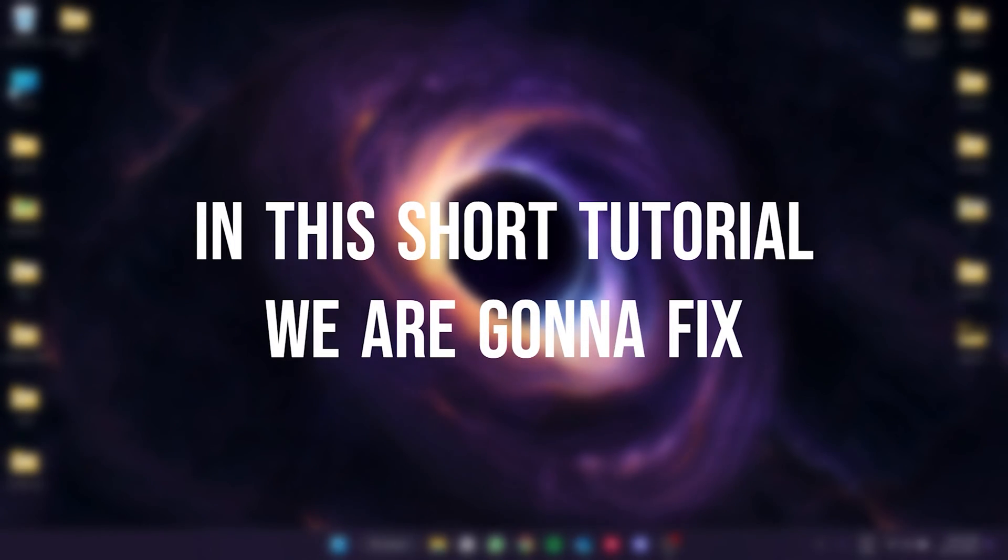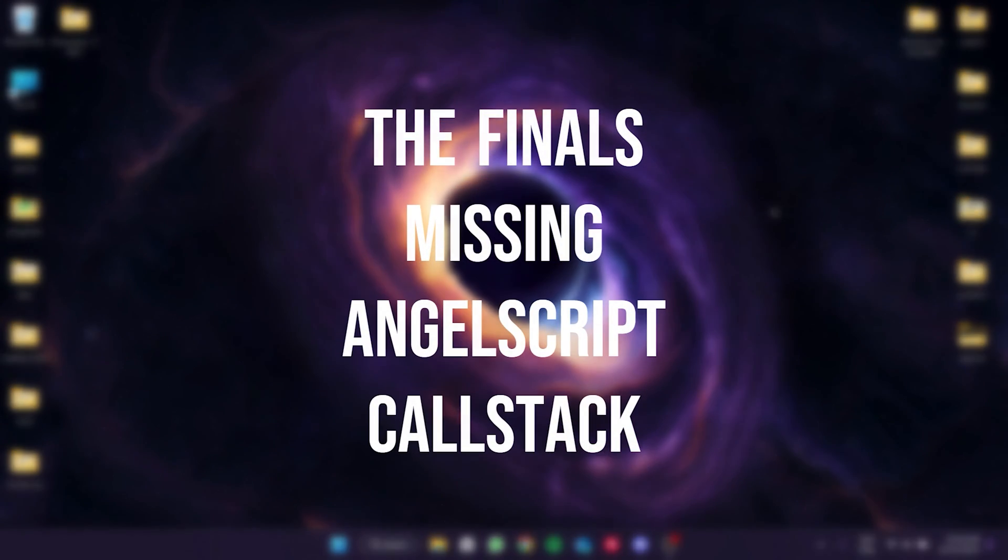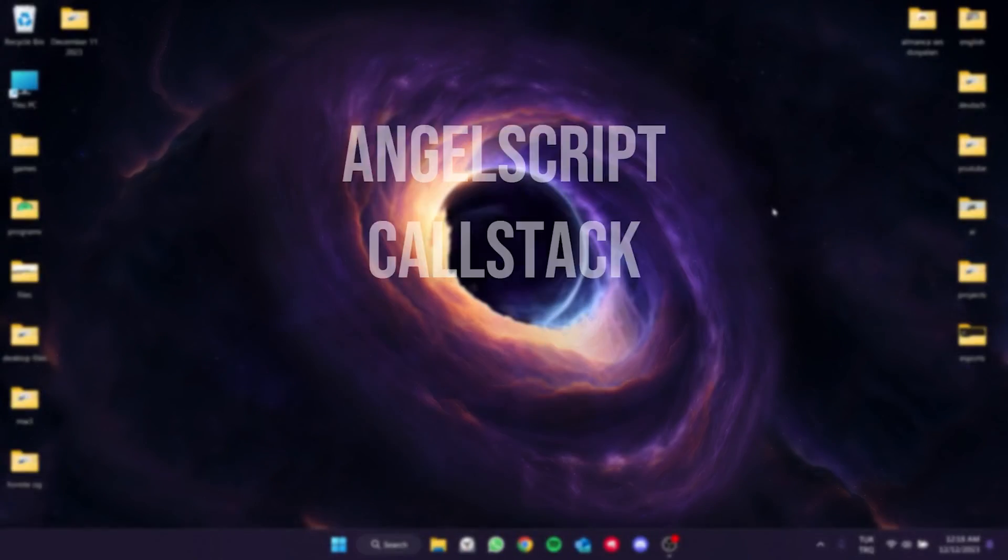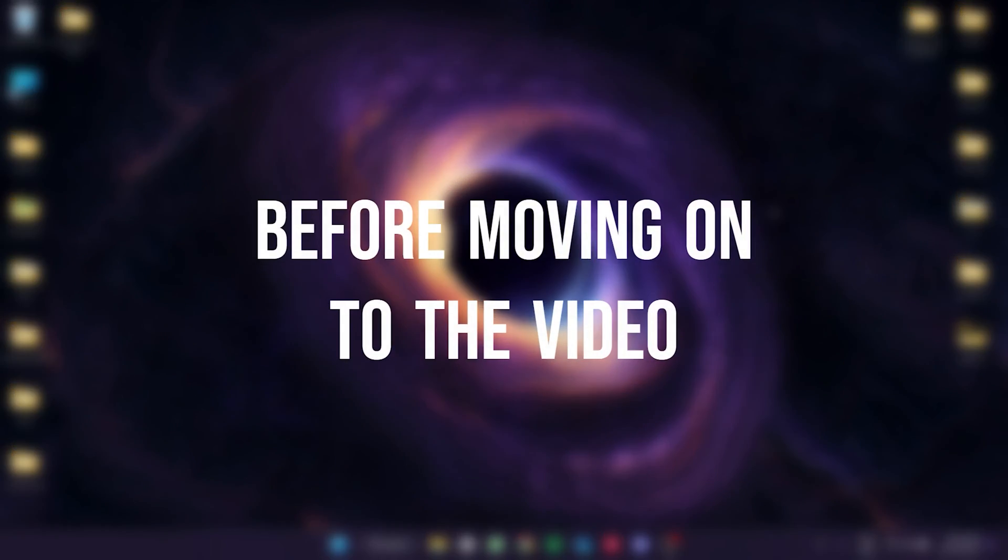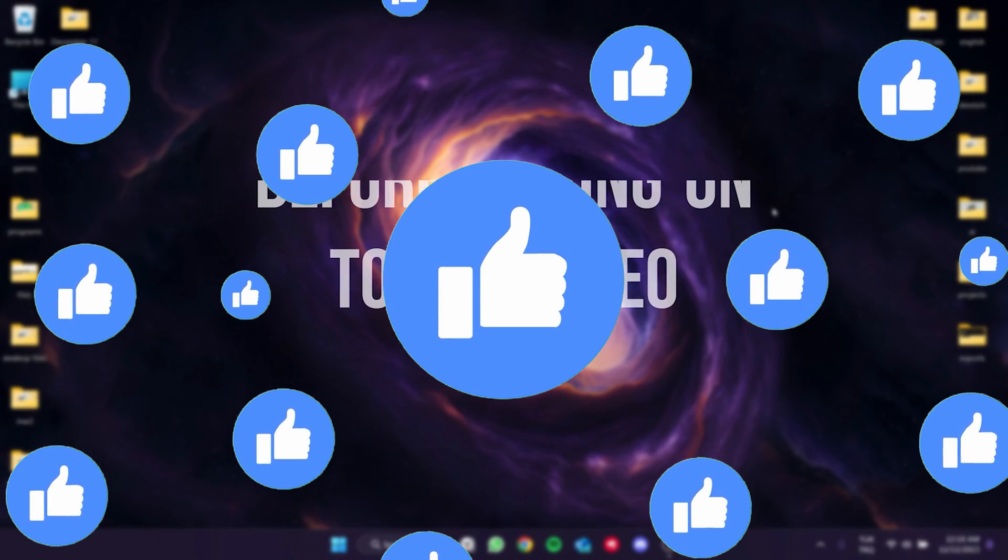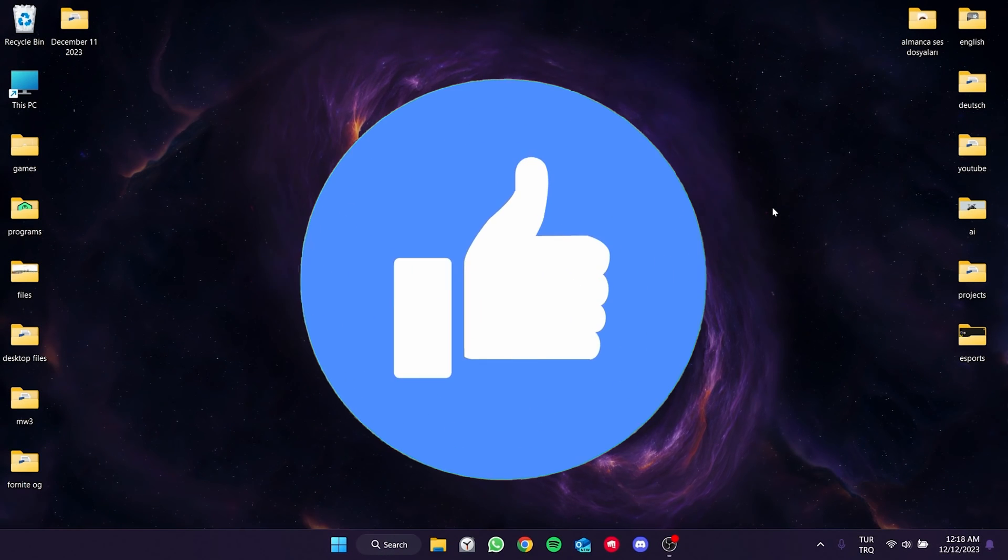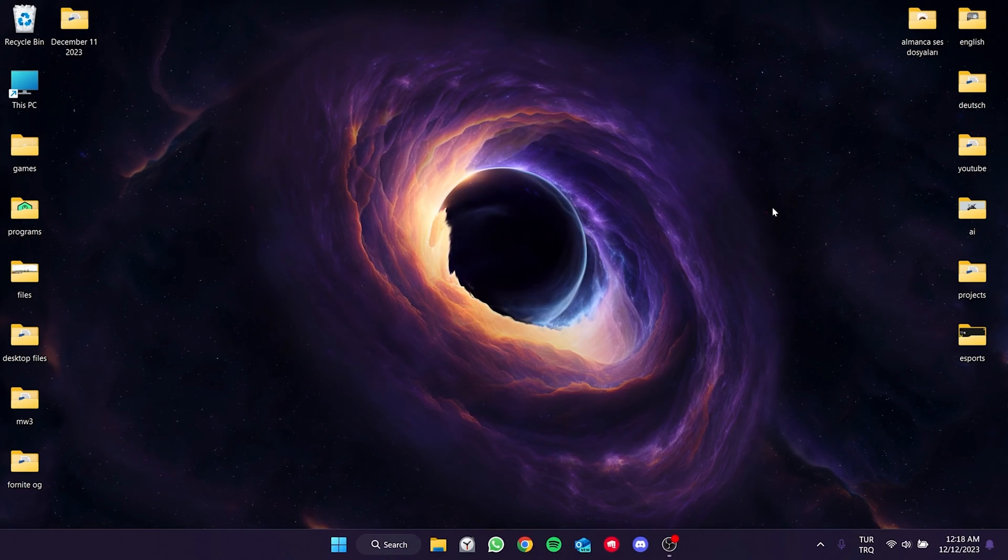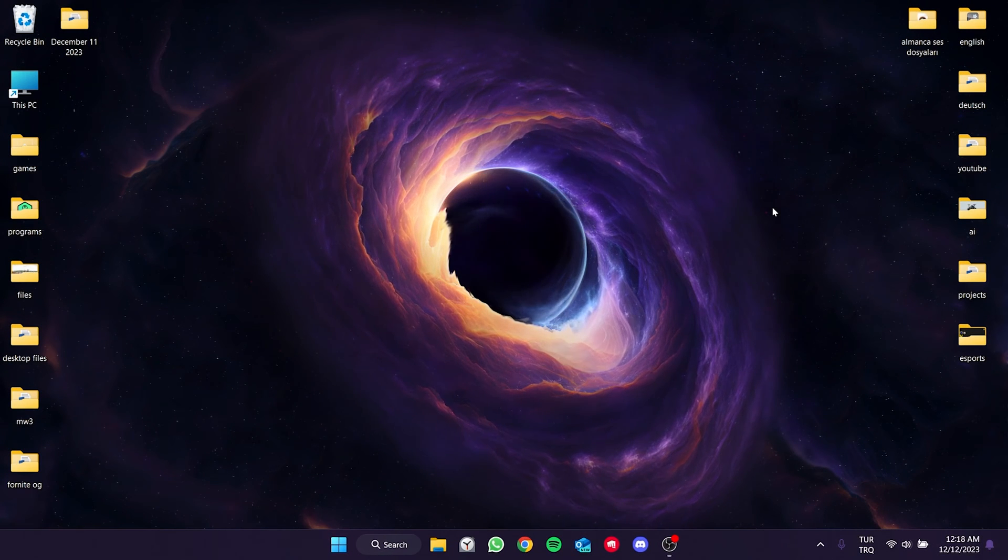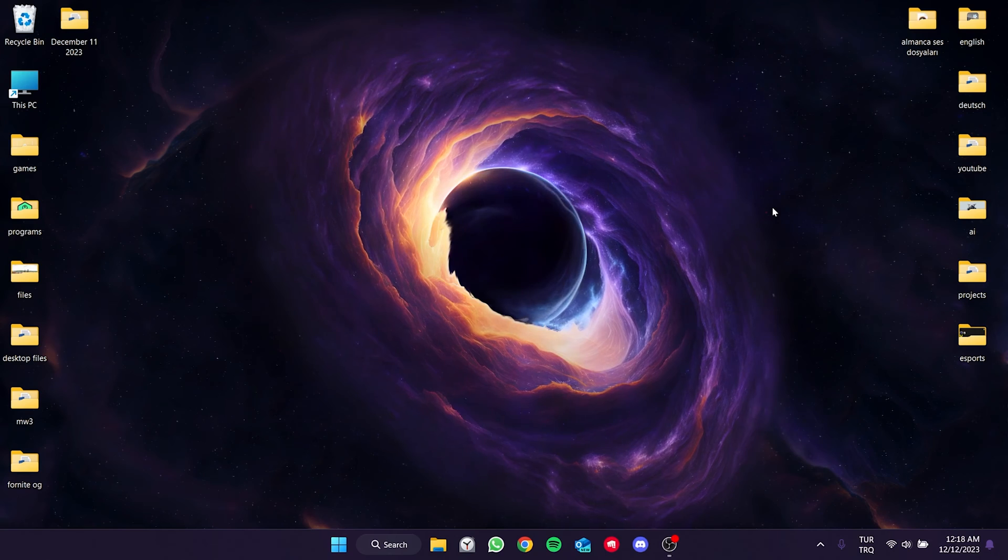In this short tutorial, we're going to fix the Finals missing AngelScript called Stack problem. Before moving on to the video, don't forget to leave a like. I recommend watching the video with us before trying new solutions.